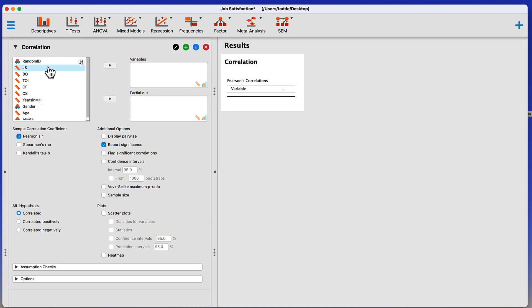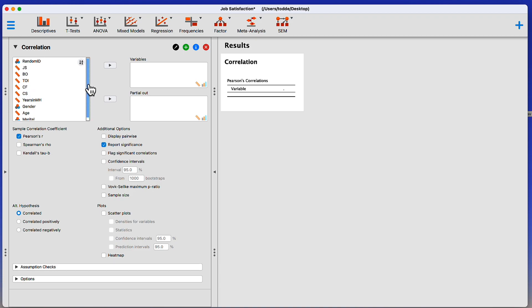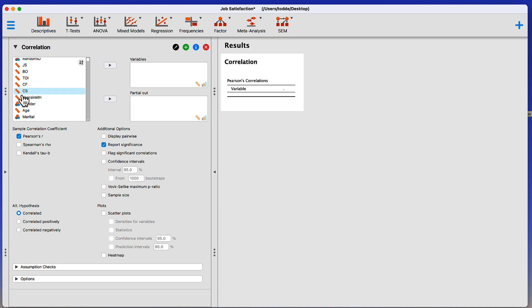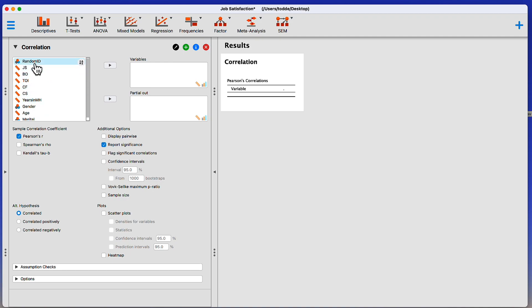All of the variables in our data set are in this first box. Some of them are scale level. We know that because it has the ruler next to it. Others are nominal level. The random ID number is a random identifier. It is nominal level because, although it conveys information identifying, it doesn't have an underlying order or a scale.